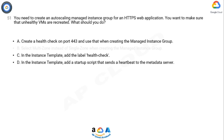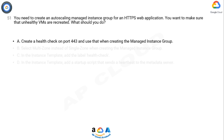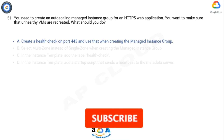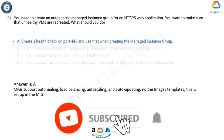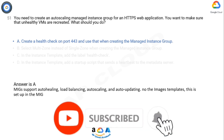The correct answer is Option A. MIGs support auto-healing, load balancing, auto-scaling, and auto-updating. The health check is set up in the MIG.